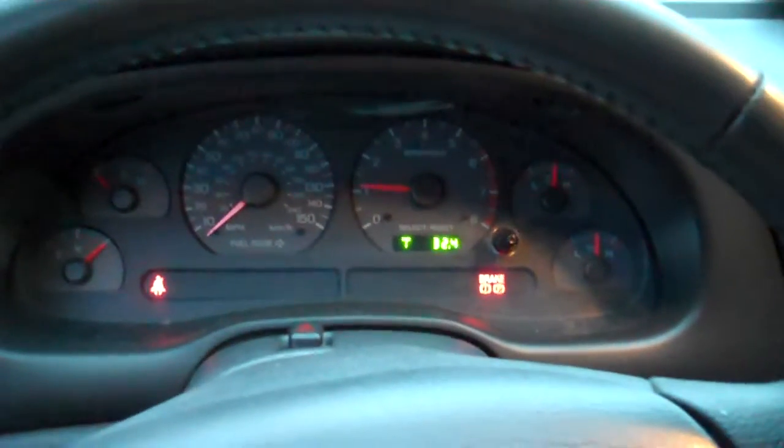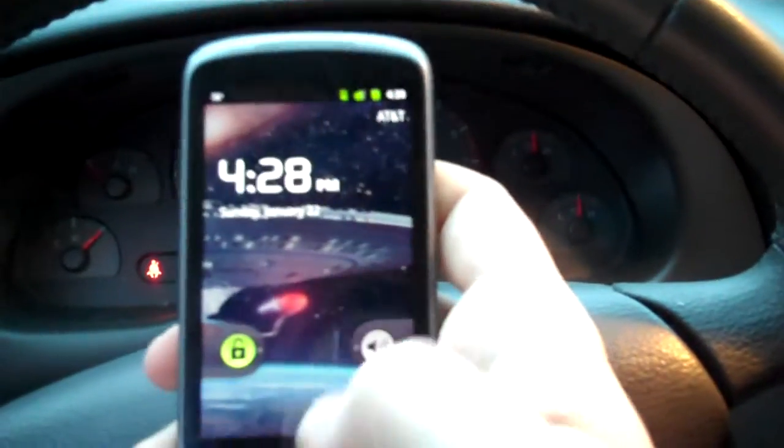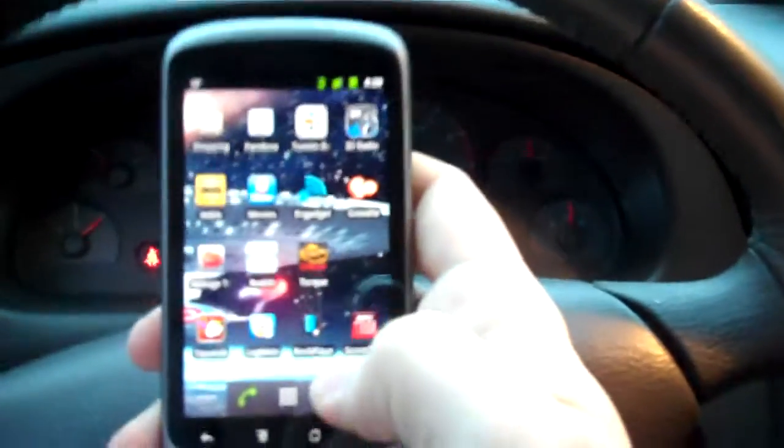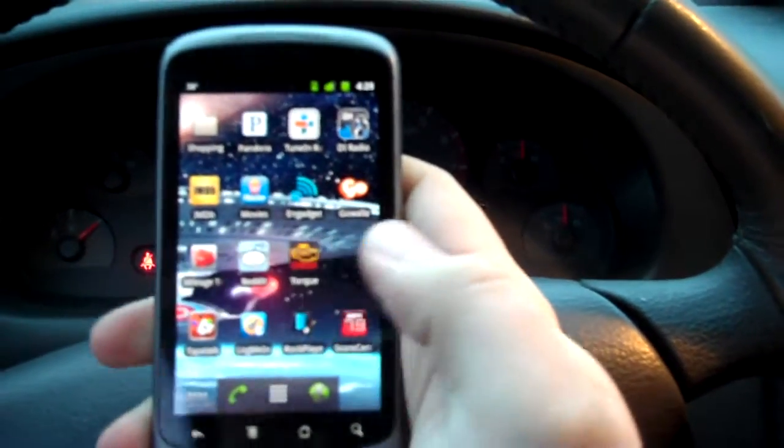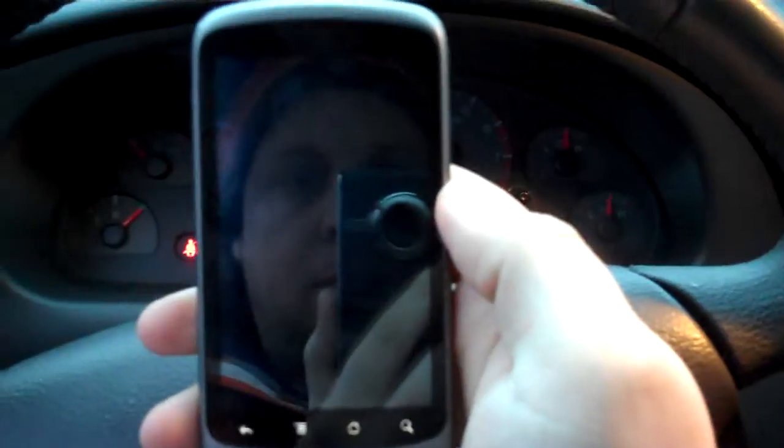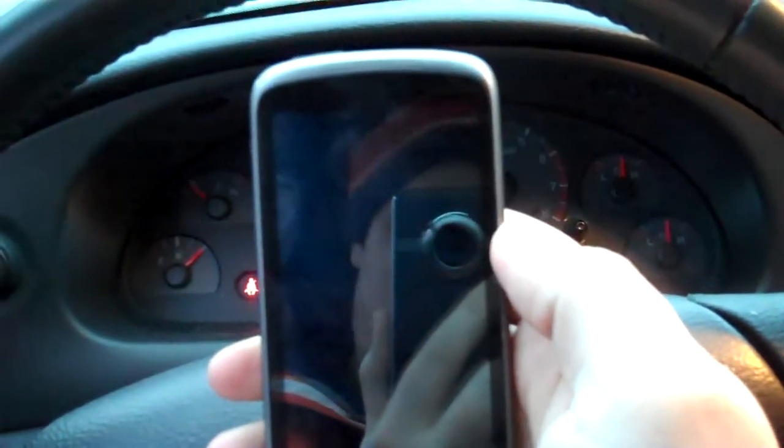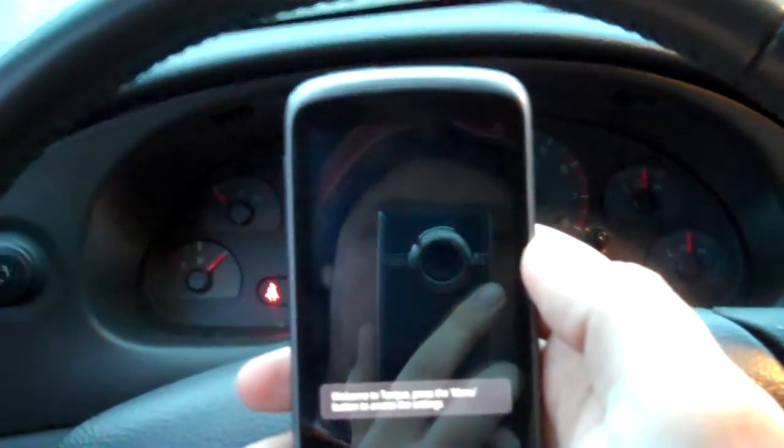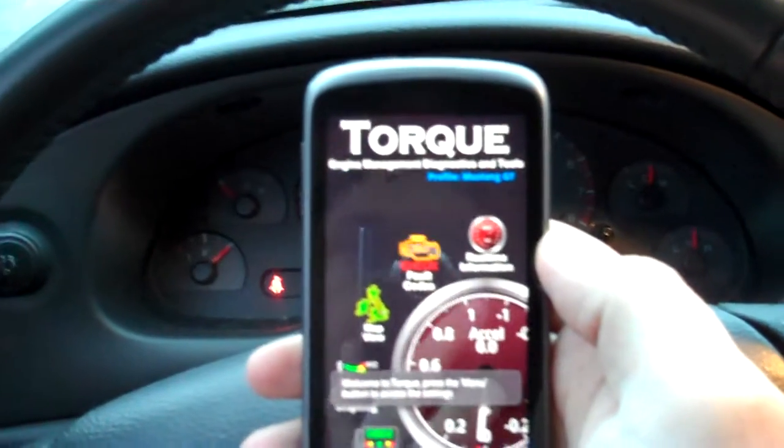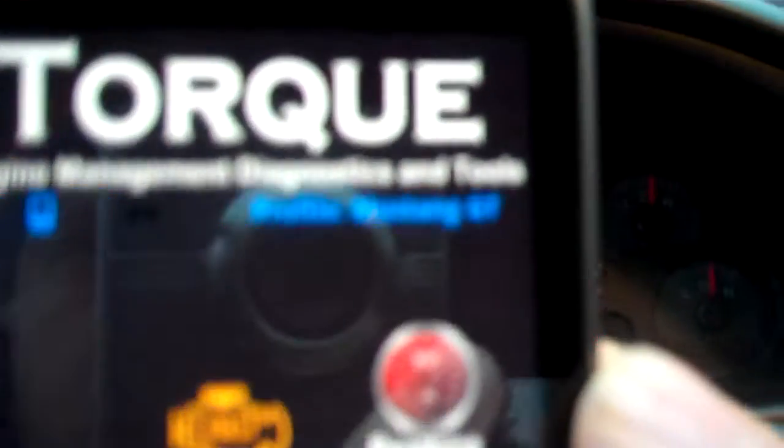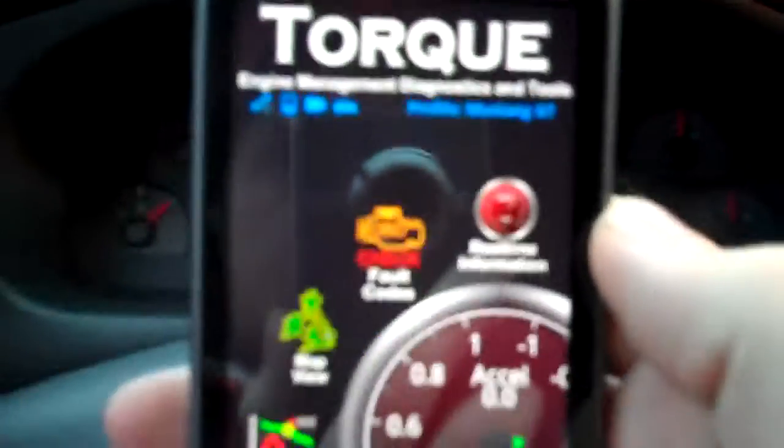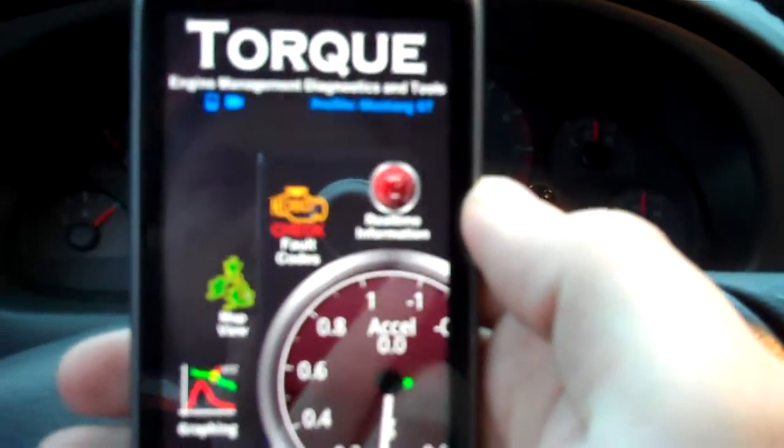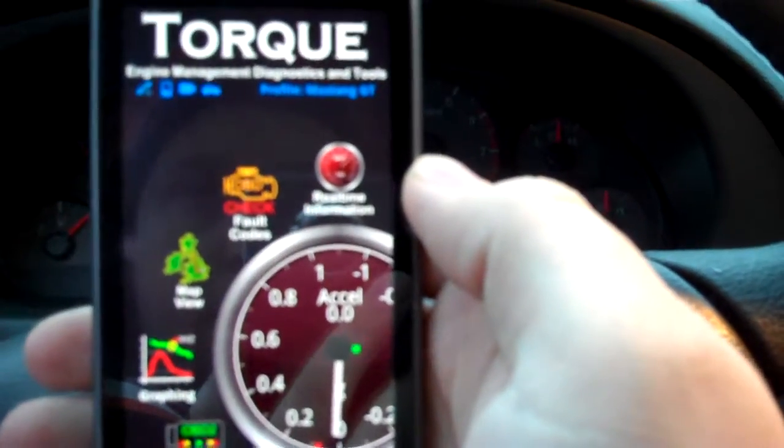The check engine light's not on anymore, so that's good, but let's go ahead and check it out here with an app called Torque. Should connect up to the car here.